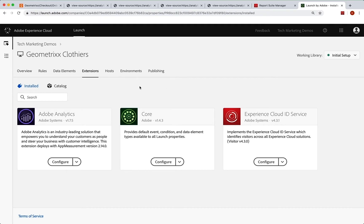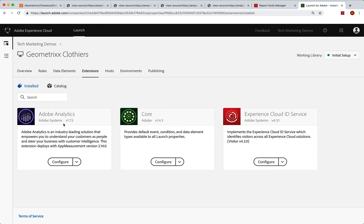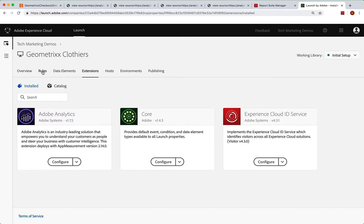Now, you can go in and actually set some global variables in the analytics extension configuration. However, you'll have much more control if you actually create a rule that handles all of the default stuff that should happen on every page. And so that's our recommendation, best practice here.